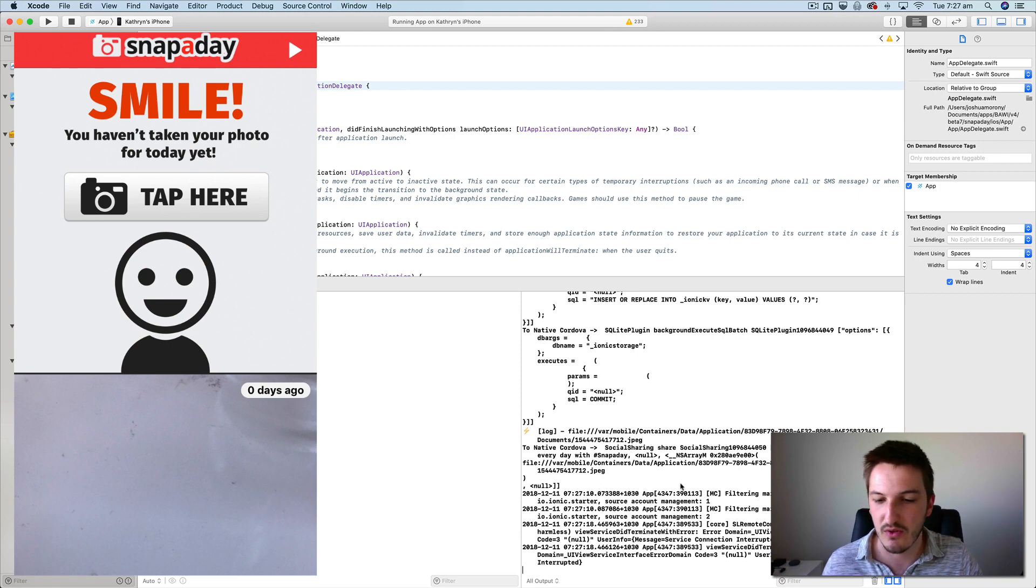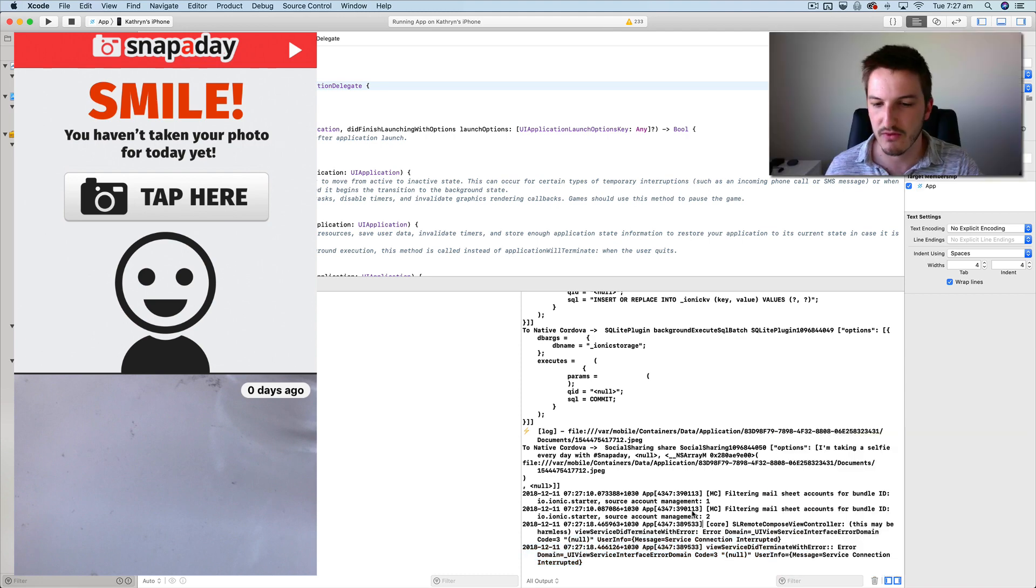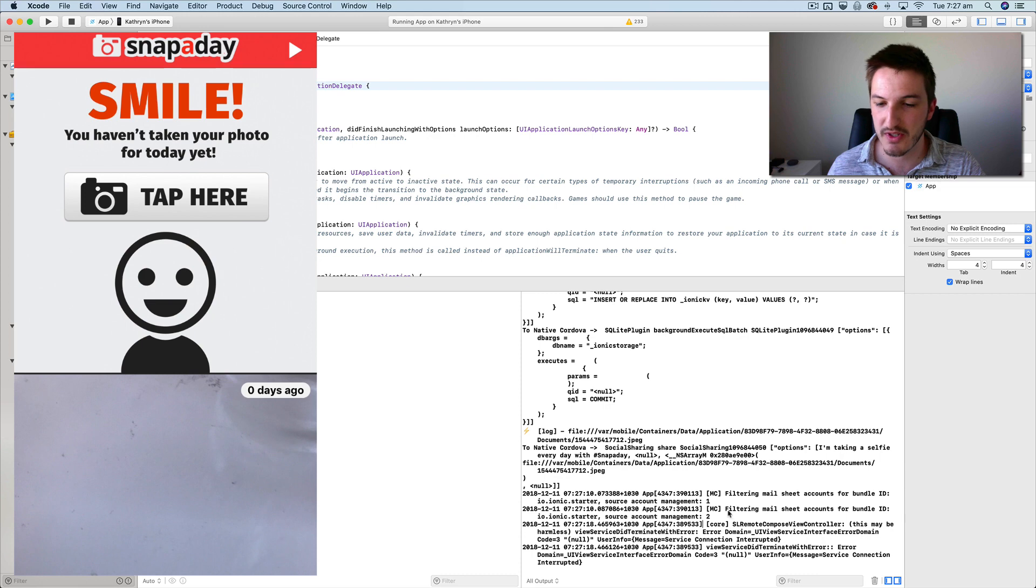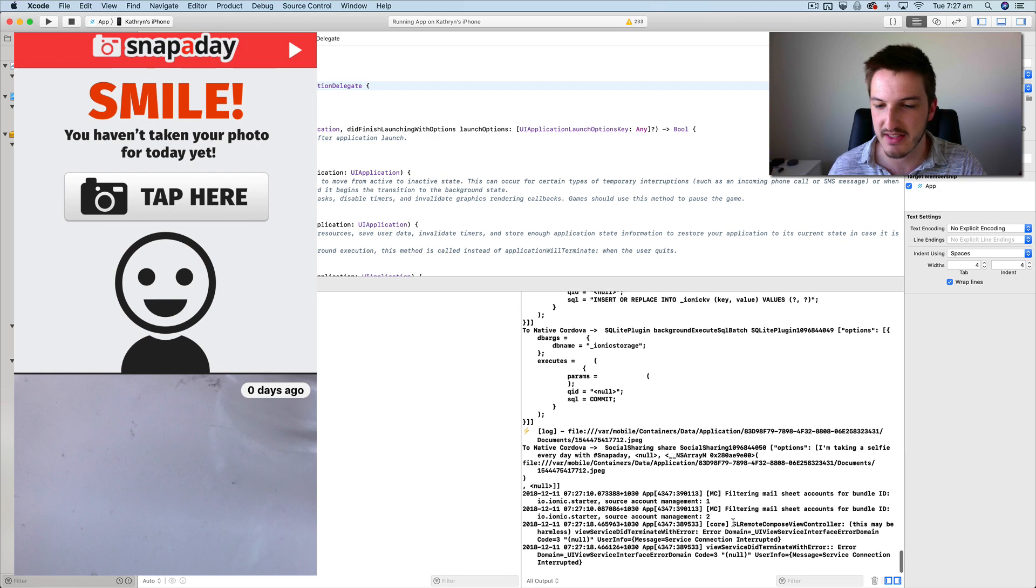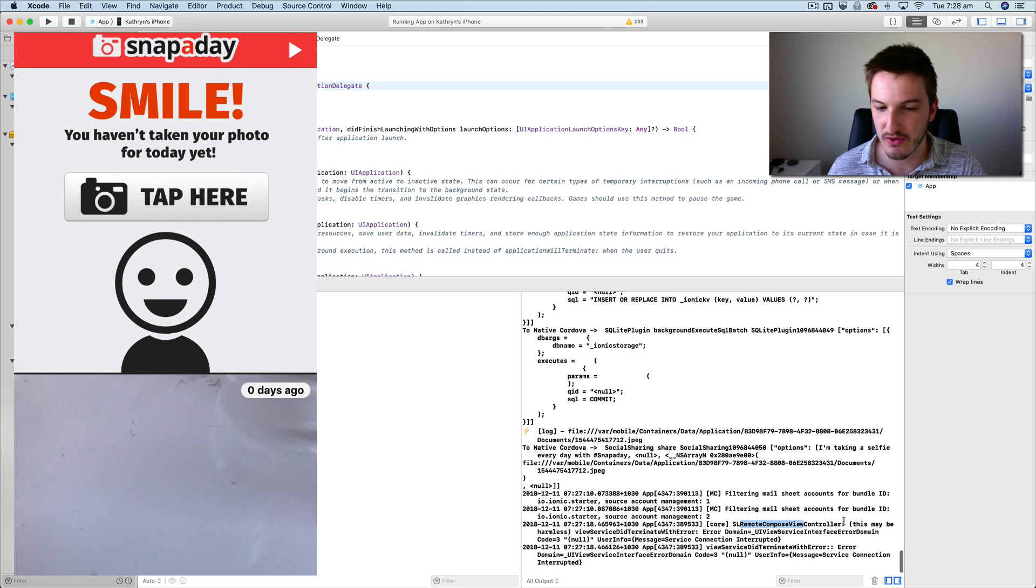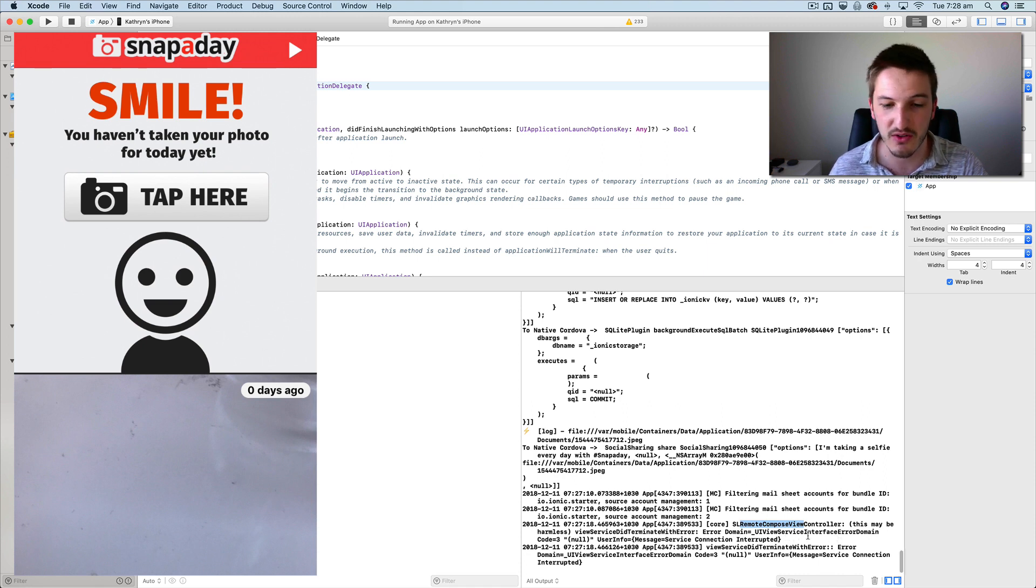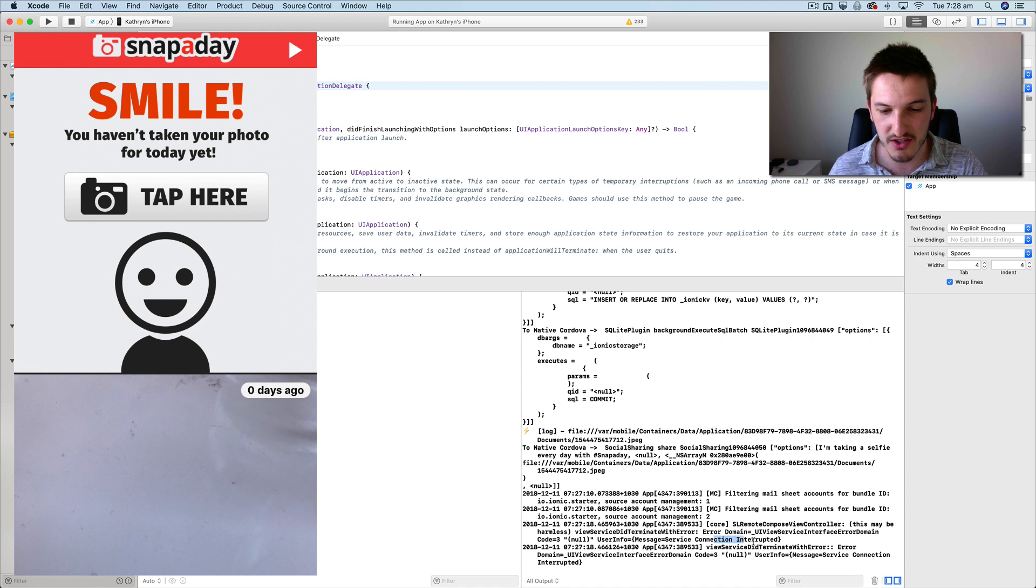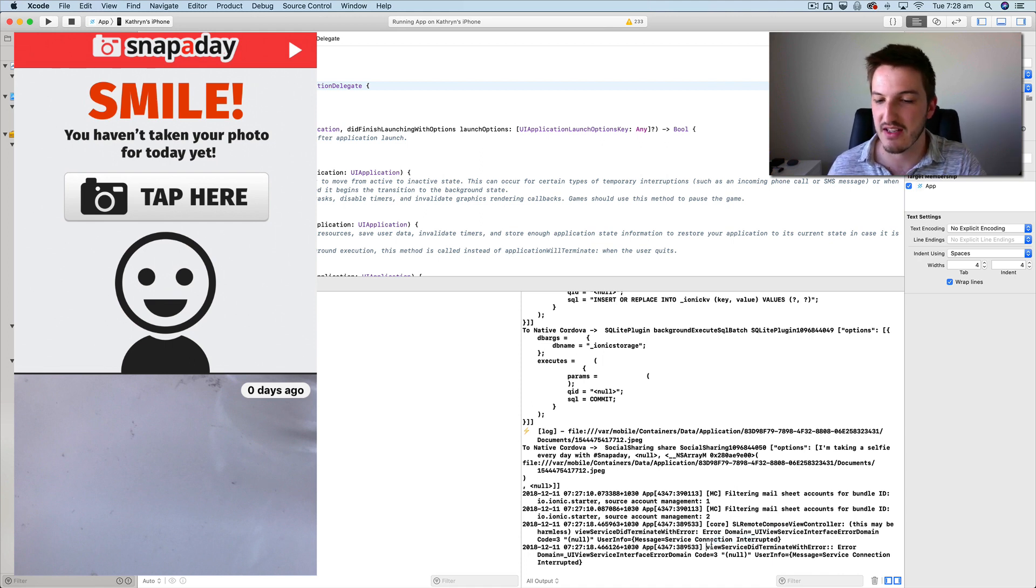And if you look in the code down here, you can see an error related to that. Now unfortunately, the error wasn't particularly helpful. If we just read through that, you can see here it says SL remote compose view controller. View service did terminate with error. Error domain equals UI view service interface. Error domain code equals three. Connection interrupted. There's nothing really obvious here that explains what happened.